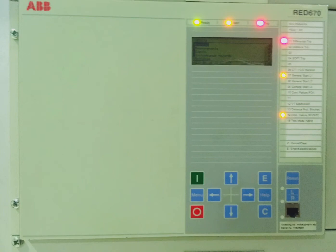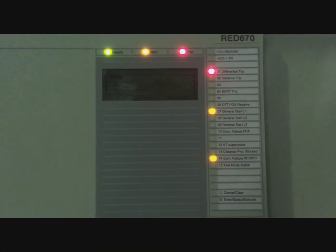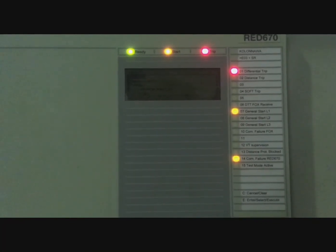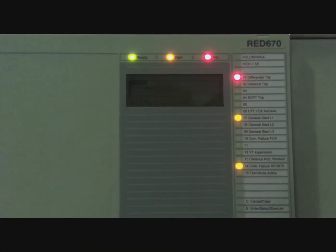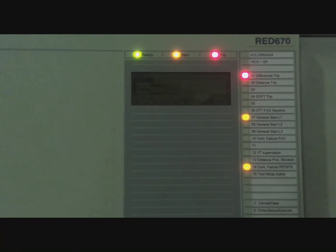Here you're going to discover how to reset this IED RED 670 when it has alarm indications. You can see several alarms appear on this panel: red alarms are main alarms and yellow alarms are starting alarms.